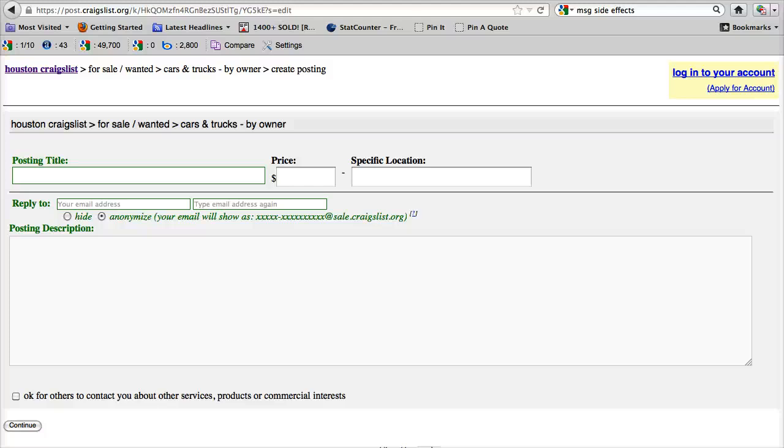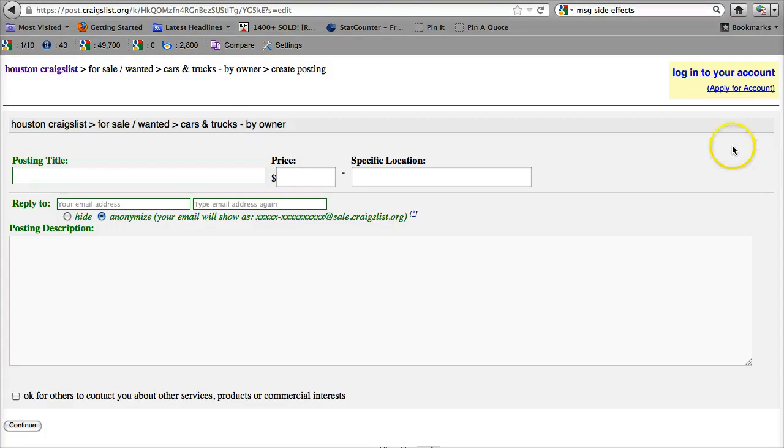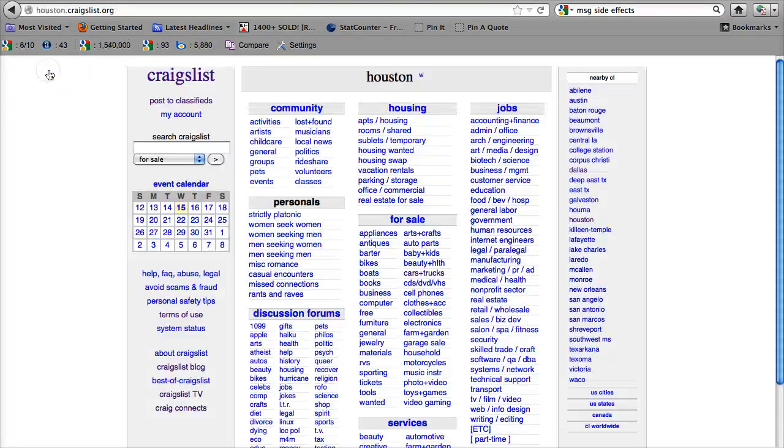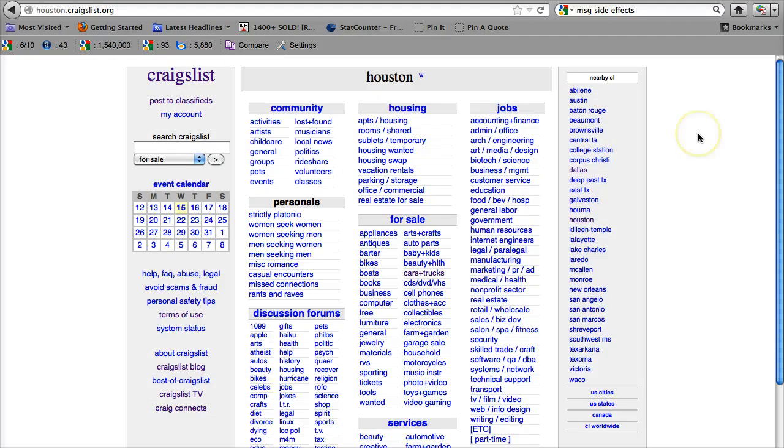It's as simple as that, you can shop or post on Craigslist Houston today, and you can do it for free. So there you go, shop on Craigslist, find some great deals, or post some ads.